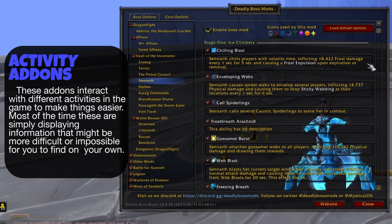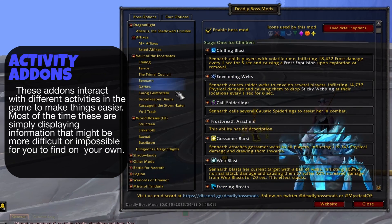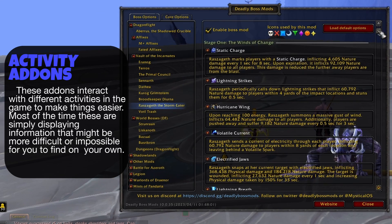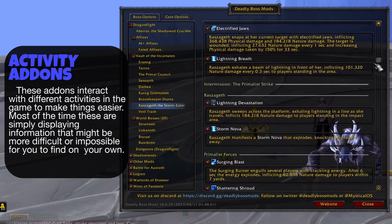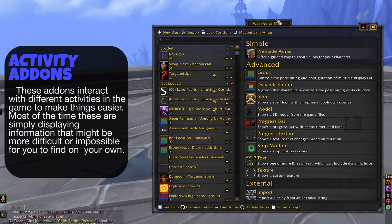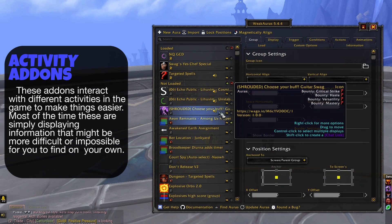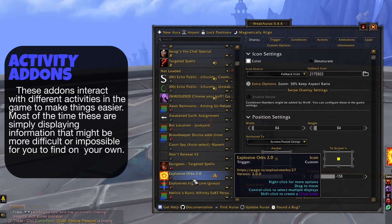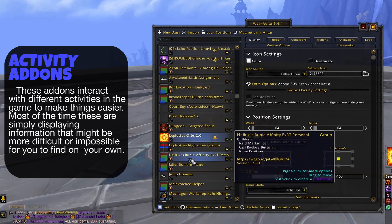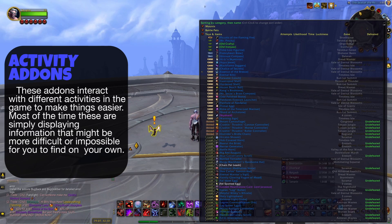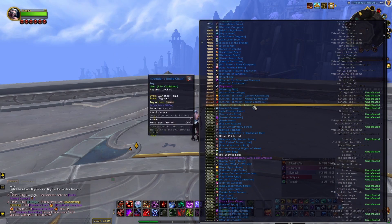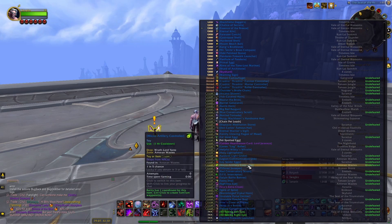Activity add-ons interact with different activities in the game to make things easier. Most of the time, these are simply displaying information that might be more difficult or even impossible for you to find on your own. A few examples would be warnings during boss fights about incoming attacks, notices when rare mobs spawn on the map, adding more functionality to the auction house, and of course plenty more.